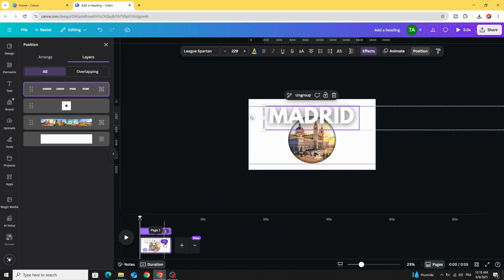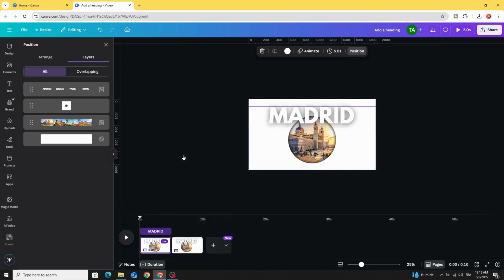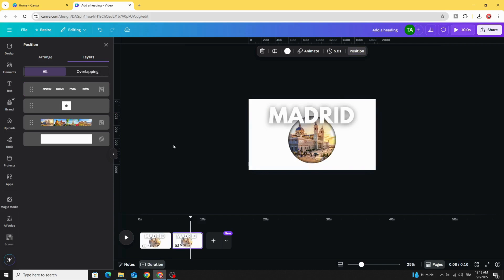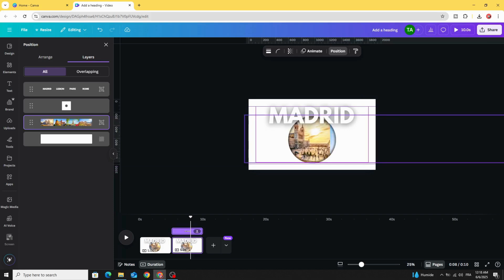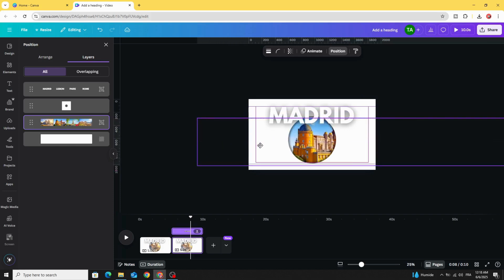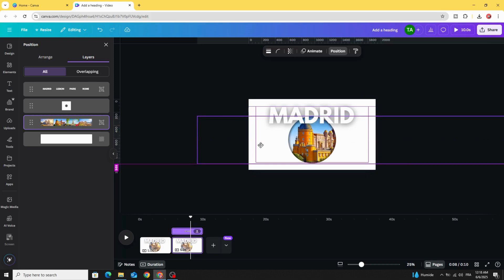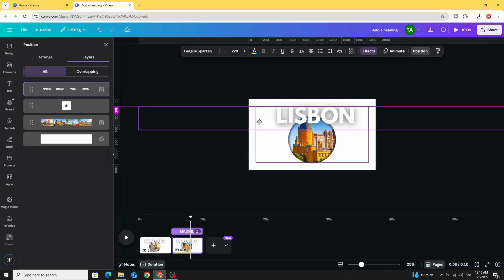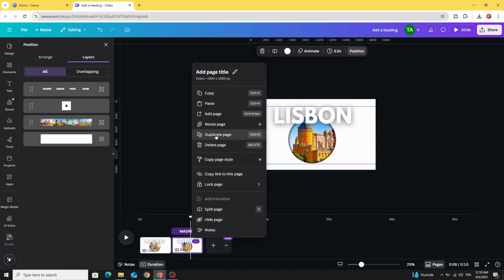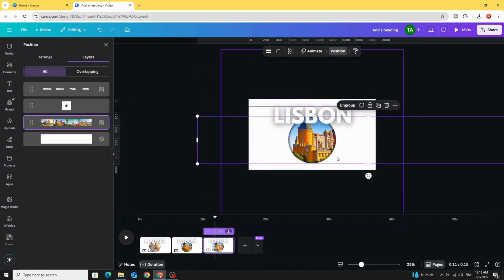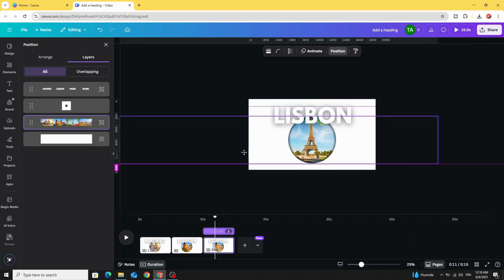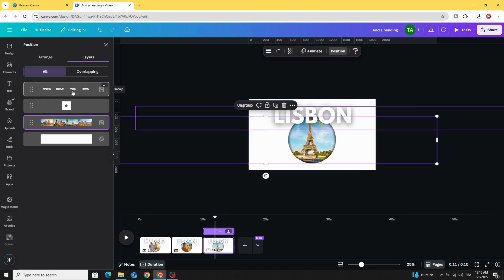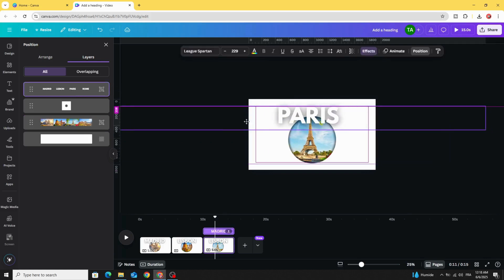Duplicate this page, go to the second page, click on the images and drag to the next image. Click on the text and drag the text as well. Duplicate, go to the third one, click on the images, move the image, click on the text and move the text.